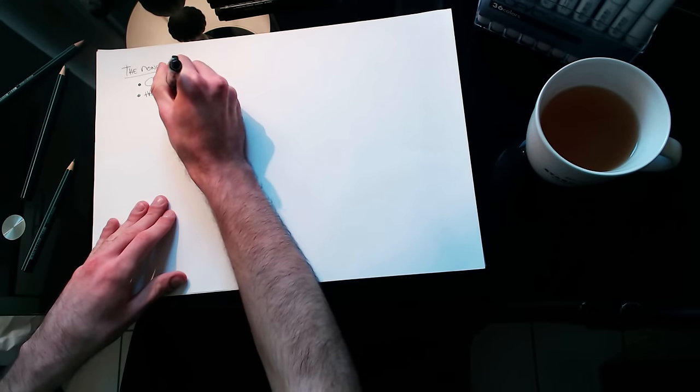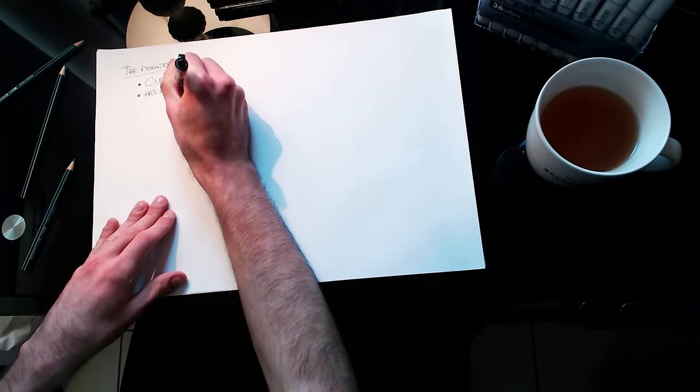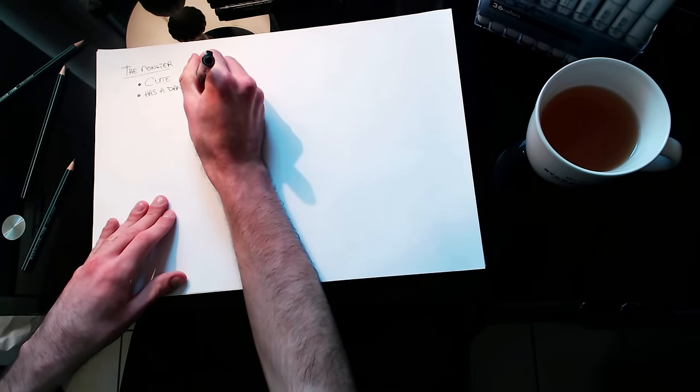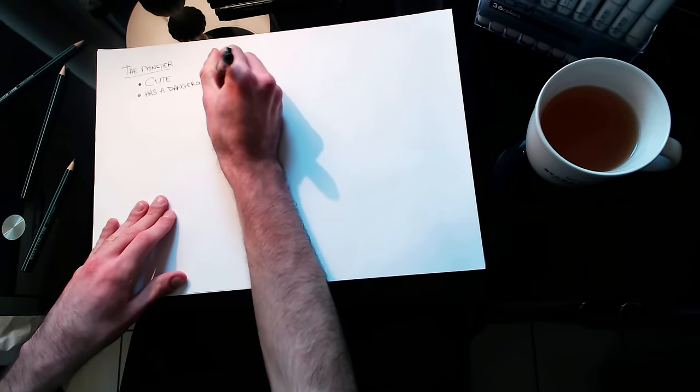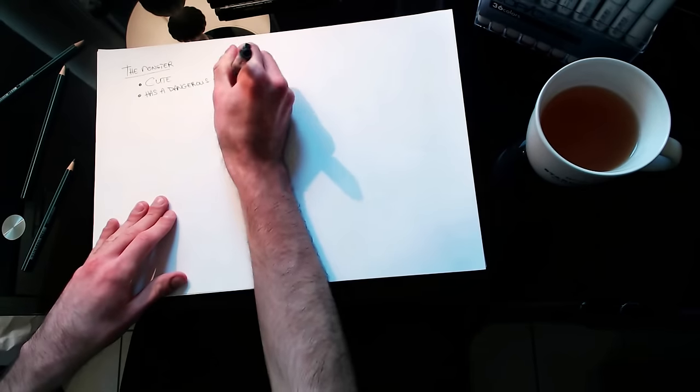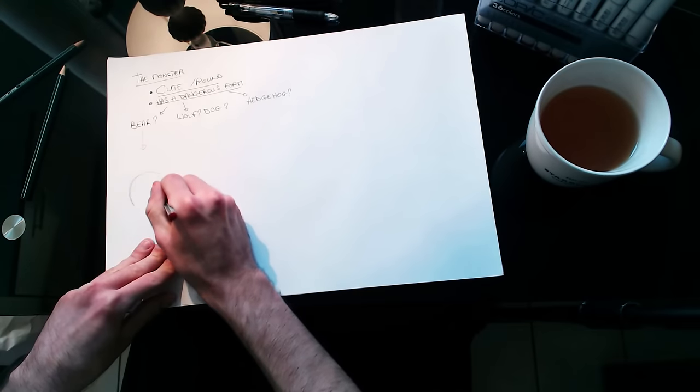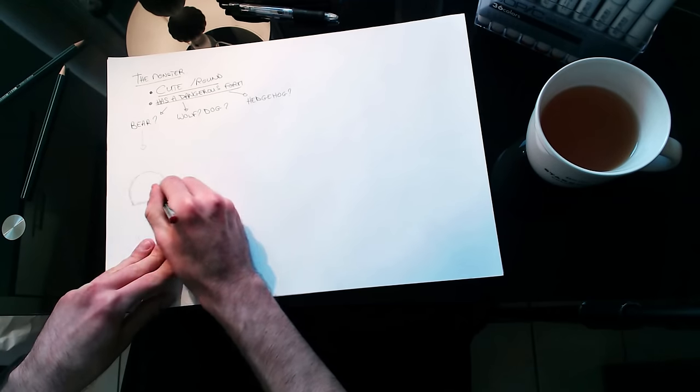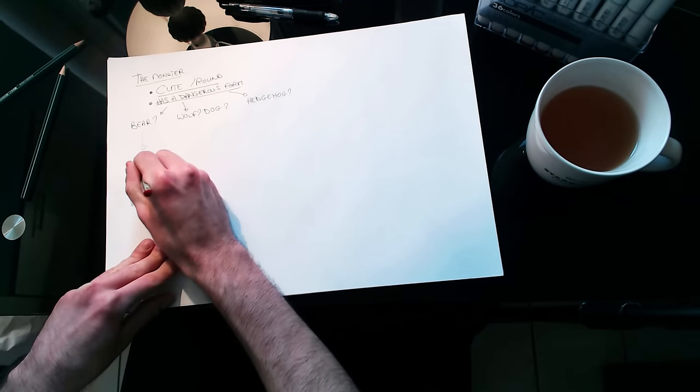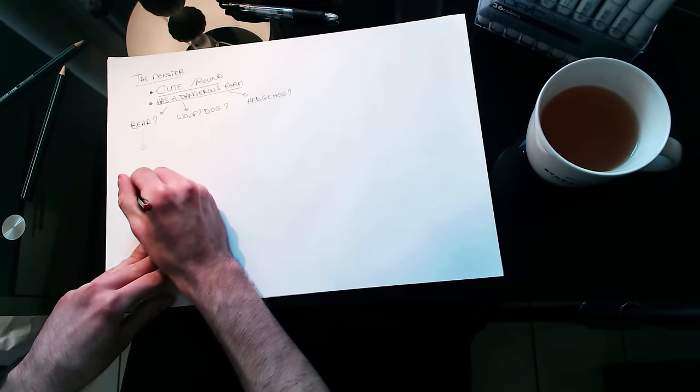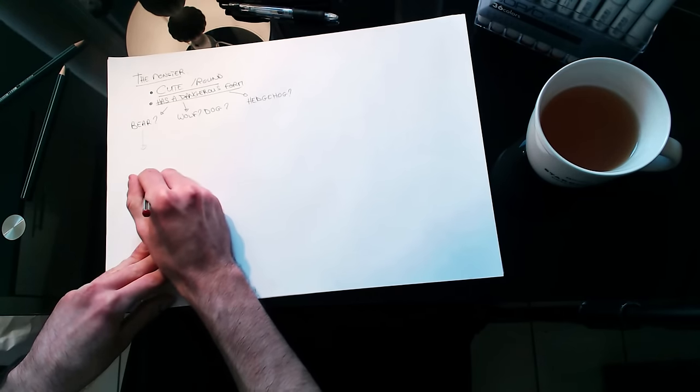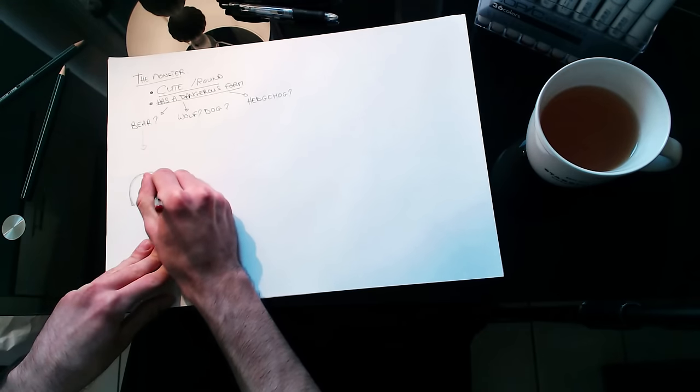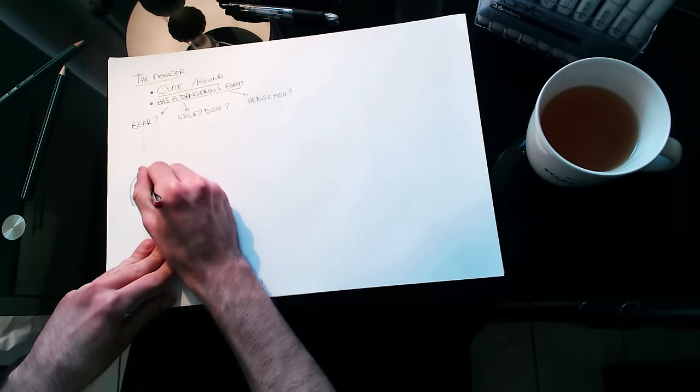Here, I am designing the monster for a very small game. Maybe a mobile title, a web title or a demo to show to a publisher, for instance. I am working pretty fast, so I am just putting down a few characteristics. I want the monster to be cute, I want it to have a dangerous form where it can attack the player and I also want it to be round.